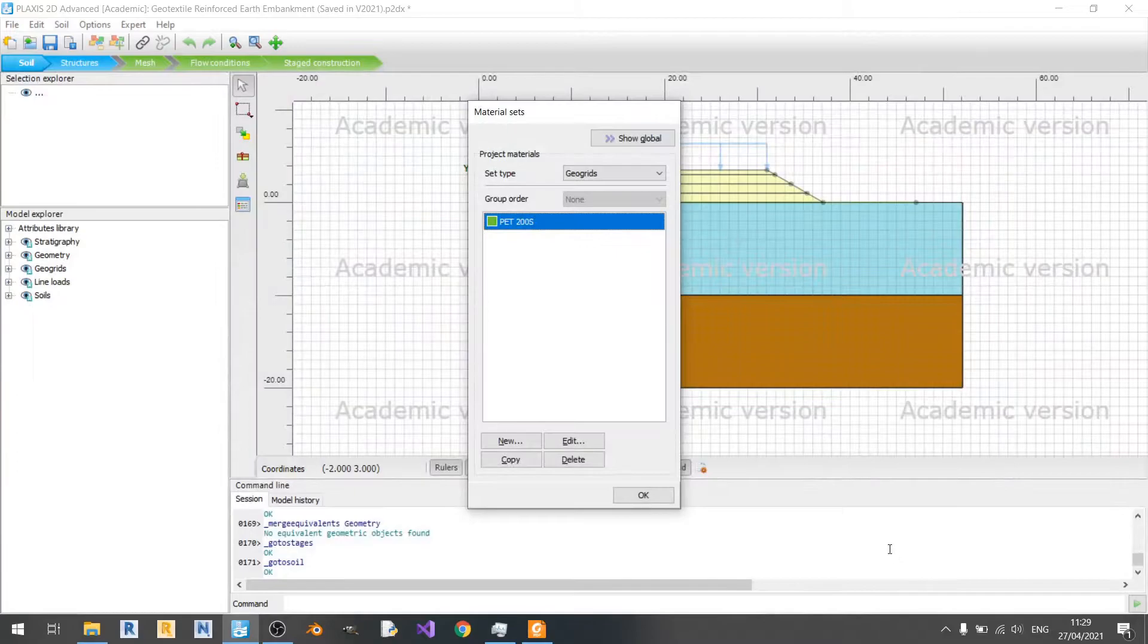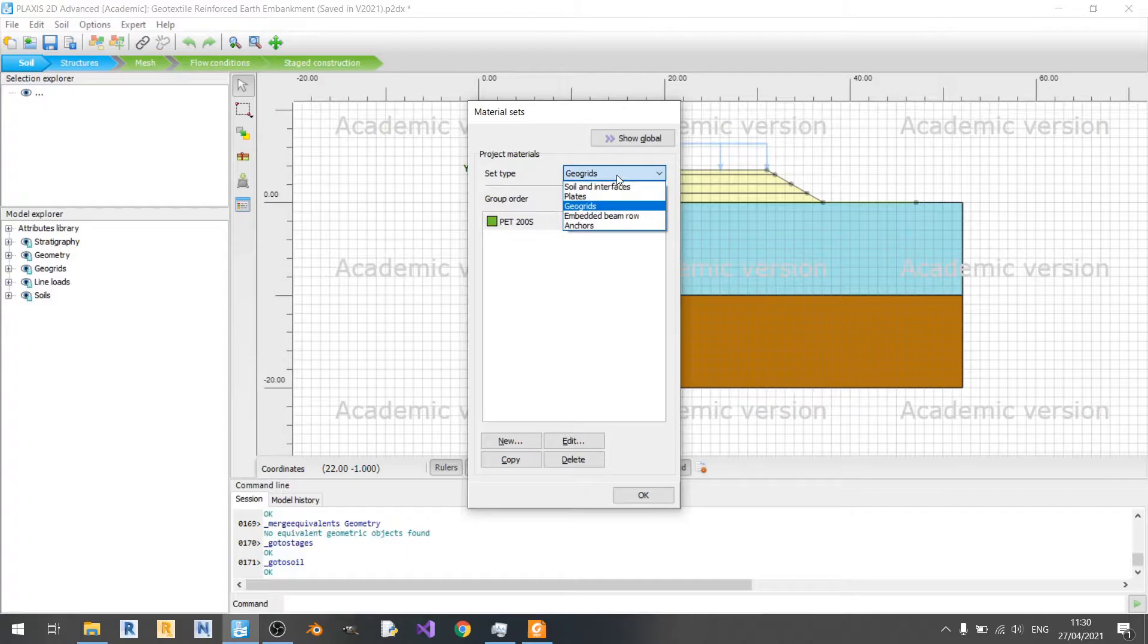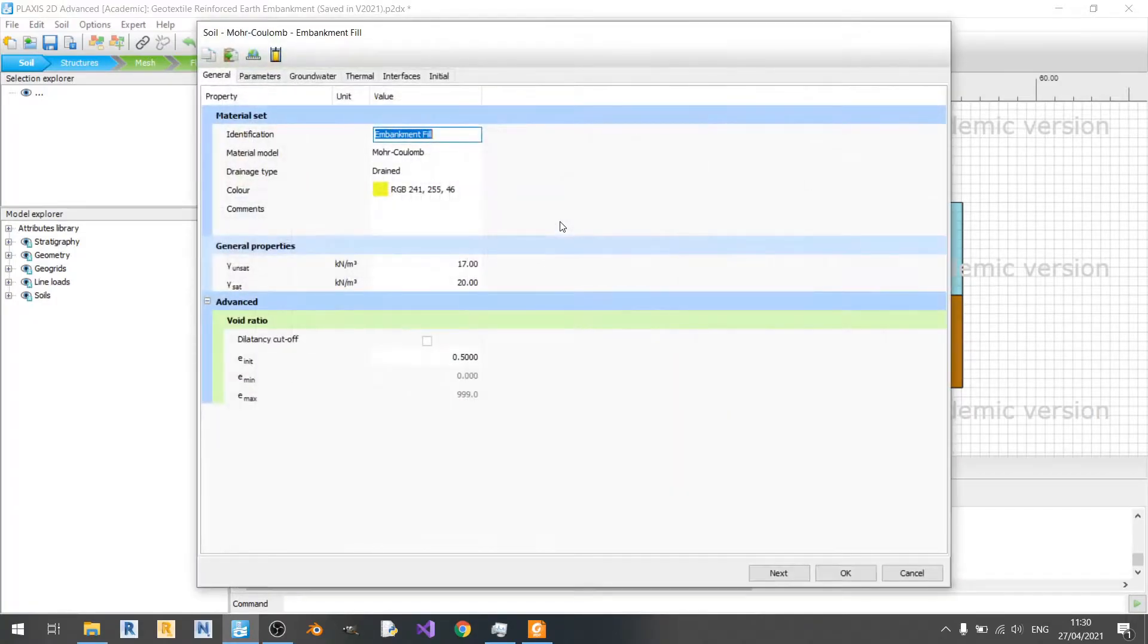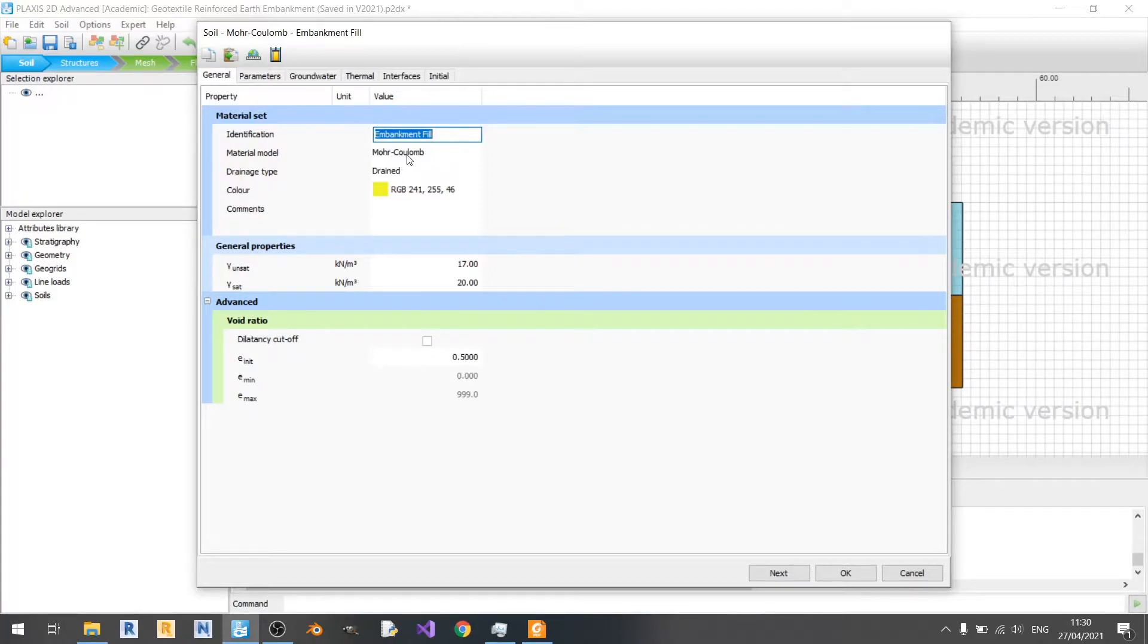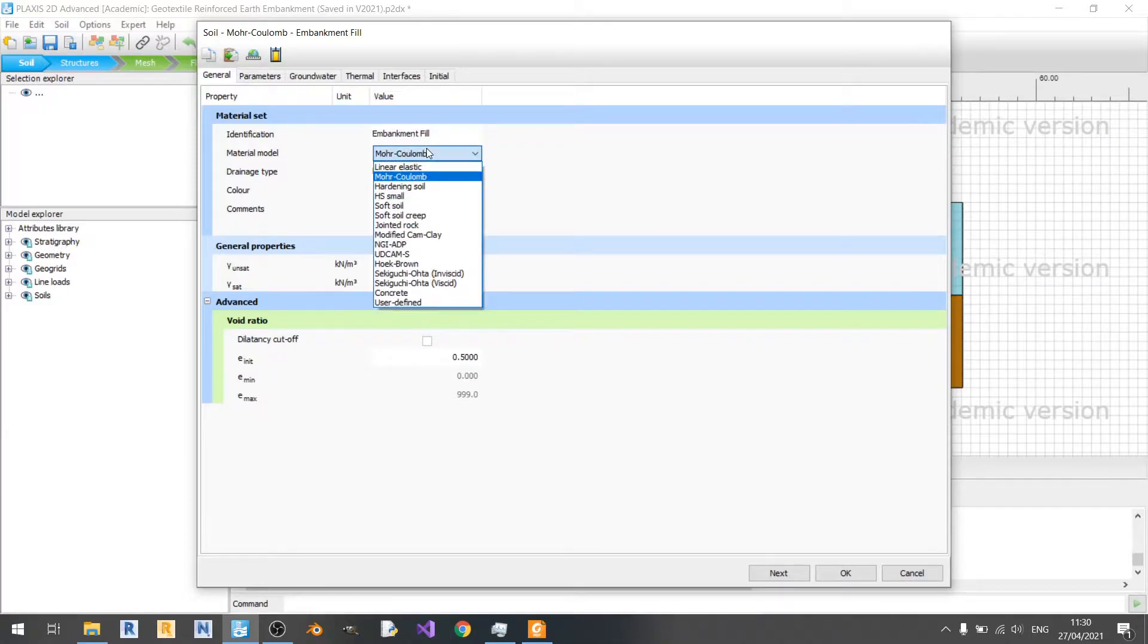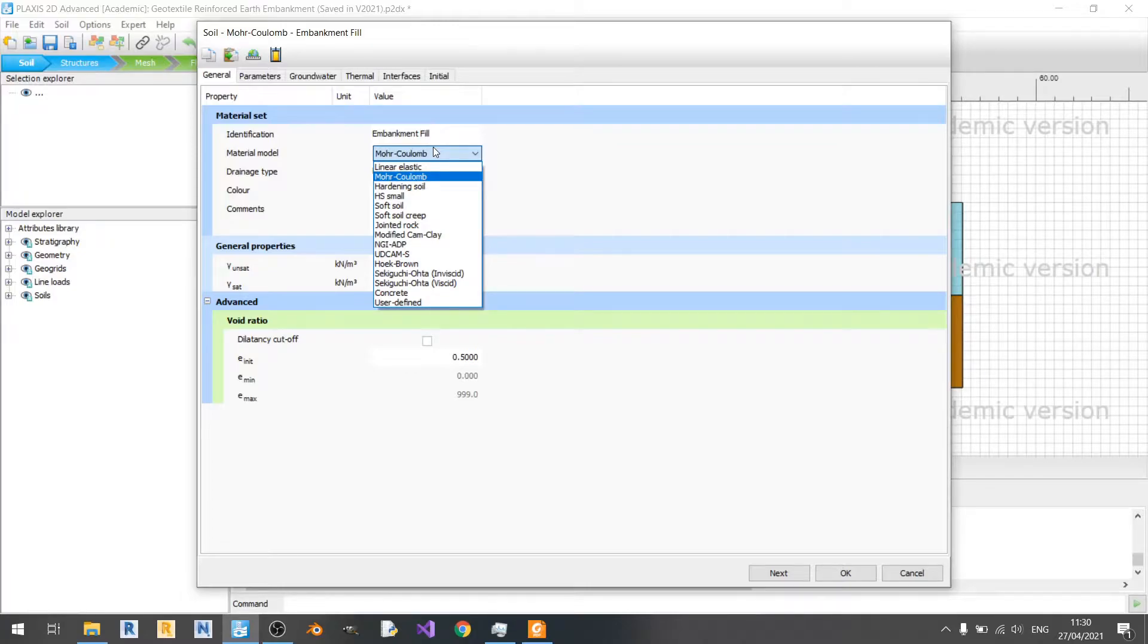Now let's look at soil. Click on the drop-down box and you can find soil and interfaces here. For the embankment fill, I have set the material model to Mohr-Coulomb and drainage type to drained because the soil type is a granular material. I set it to Mohr-Coulomb because this is the first soil material model that you should use before you begin using any other material model. It is recommended by Plaxis themselves to use the Mohr-Coulomb material model.